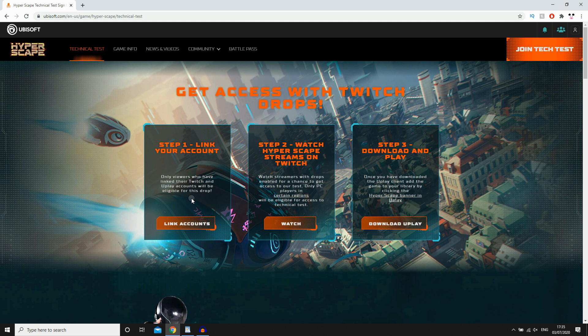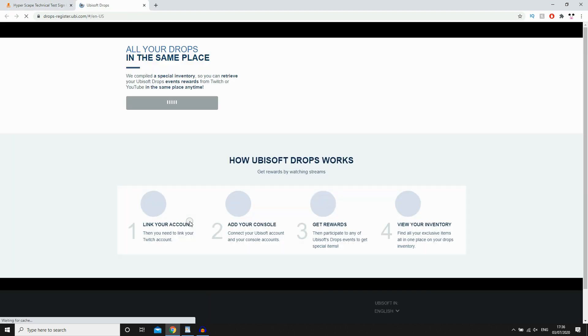You'll need to have a Twitch account, make sure you've created and signed up for that. And a Ubisoft slash Uplay account. So make sure you've signed up and created for them. And make sure you're logged in for both of them on your device. Then click Link Accounts once that's done.